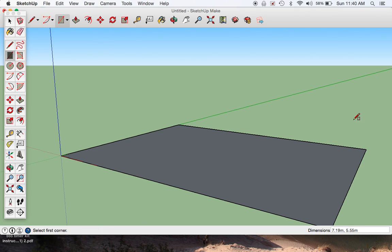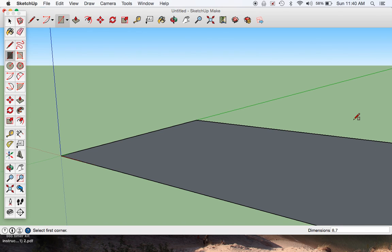We have a rectangle. Before you do anything else, you can just type in the numbers of the dimensions, which is first the length. We have 8, and then comma, and then you can put your width in, is 7. Those of you will have different types of measurements according to your own design.